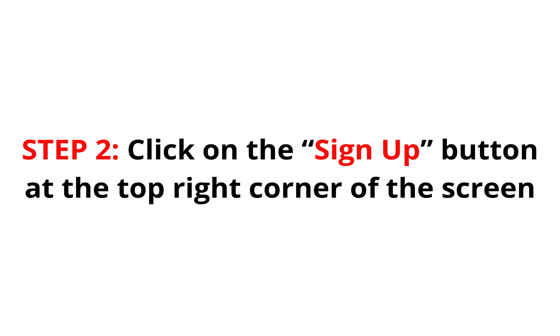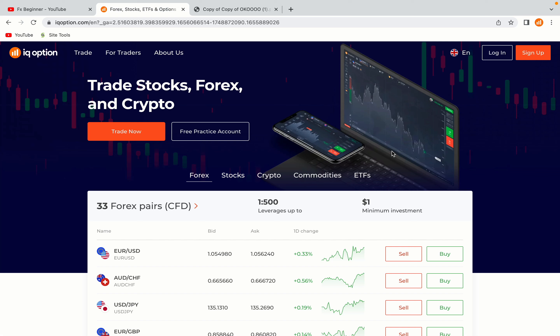Step 2: Click on the Sign Up button at the top right corner of the screen. On the top right corner of the website, you have an orange Sign Up button. Click on it and this will take you to the registration page.